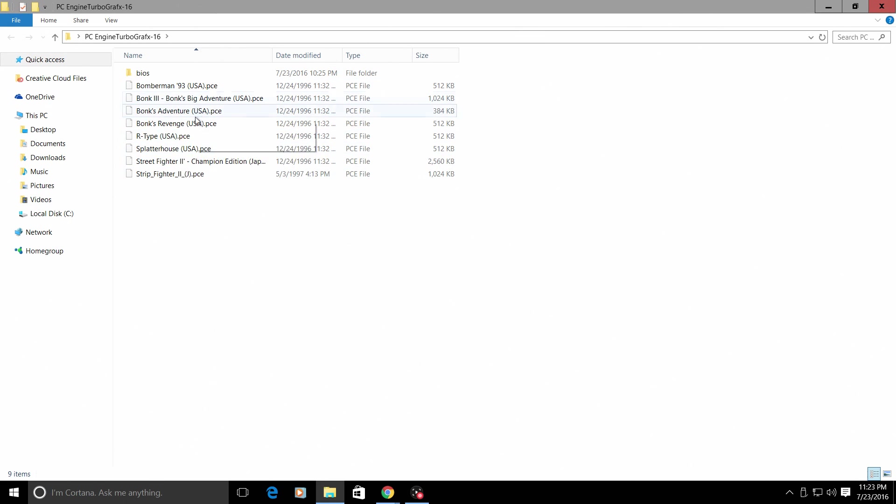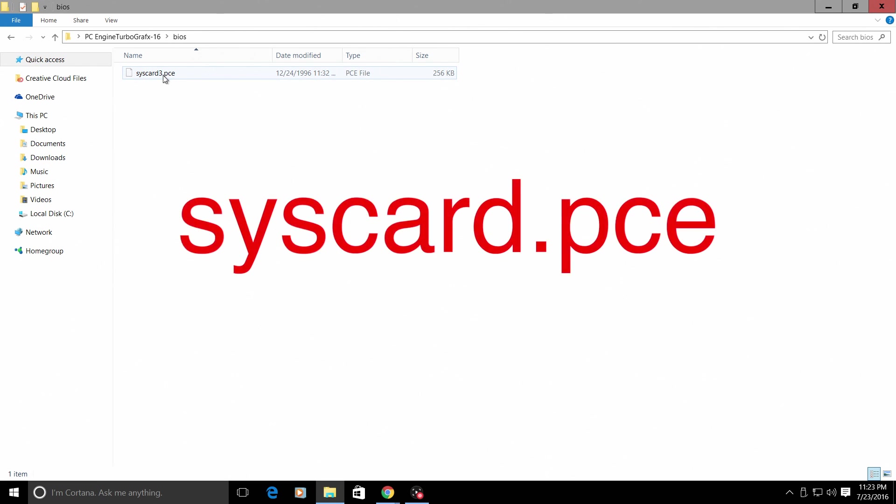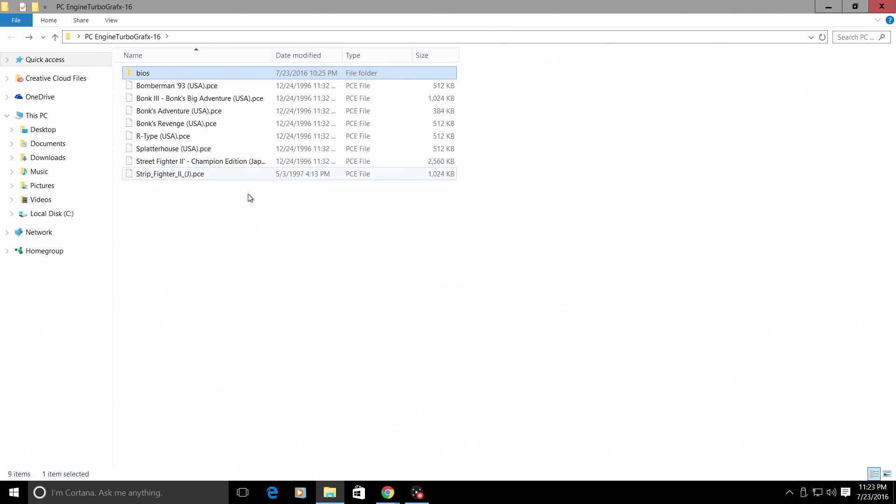Now one of the most important things is the BIOS. A lot of people overlook the BIOS for the TurboGrafx-16 or the PC Engine. This BIOS is 256 kilobytes. The name is syscard3.pce. I cannot show you where to get this. I can only tell you that Google is your friend.